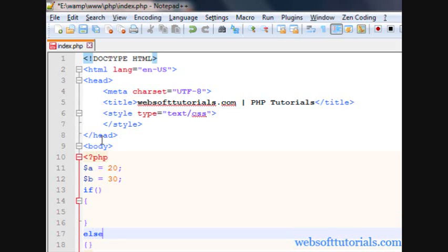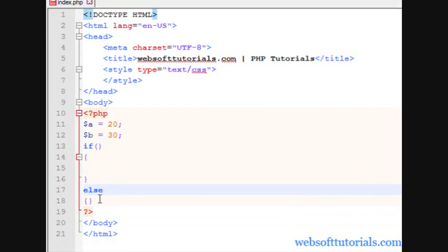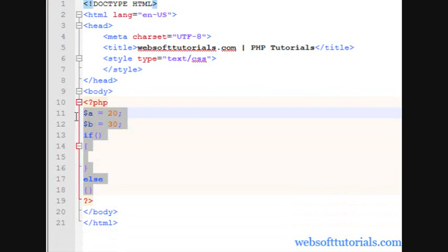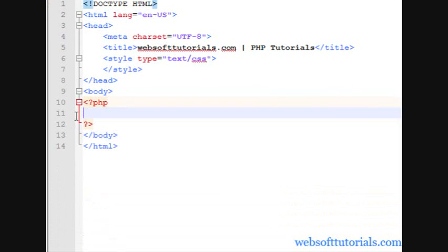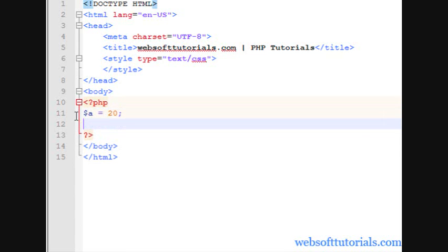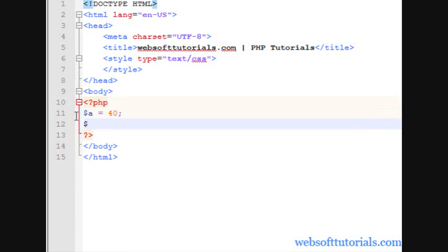But for ternary operator we just need to write the condition in one line and we will also print the statement in the same line. So firstly I'll create two variables. First one I will give the value of 40 and I will create one more variable and I will give it the value of 20.